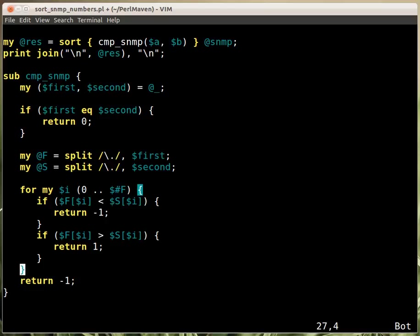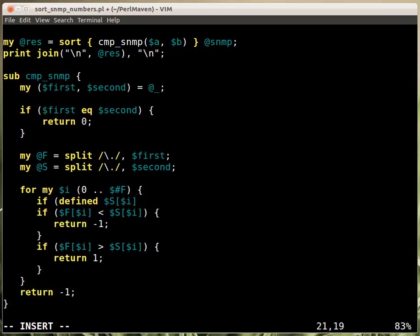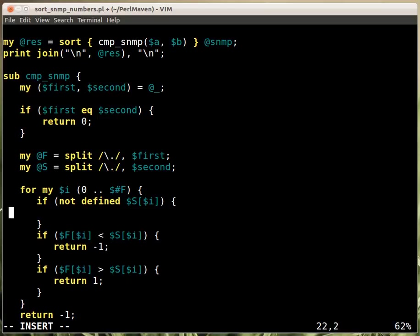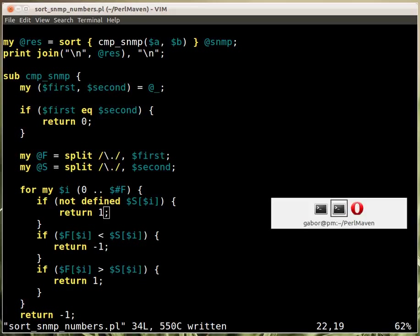Now there's one case we haven't dealt with. What happens if they are the same all the way but the second ends earlier than the first? What happens if the dollar s in this current place is not defined? If not defined, then we already know that they were the same up till this point because that's how we got here. But the second one ended, so we have to return 1. This means the second string was the shorter.